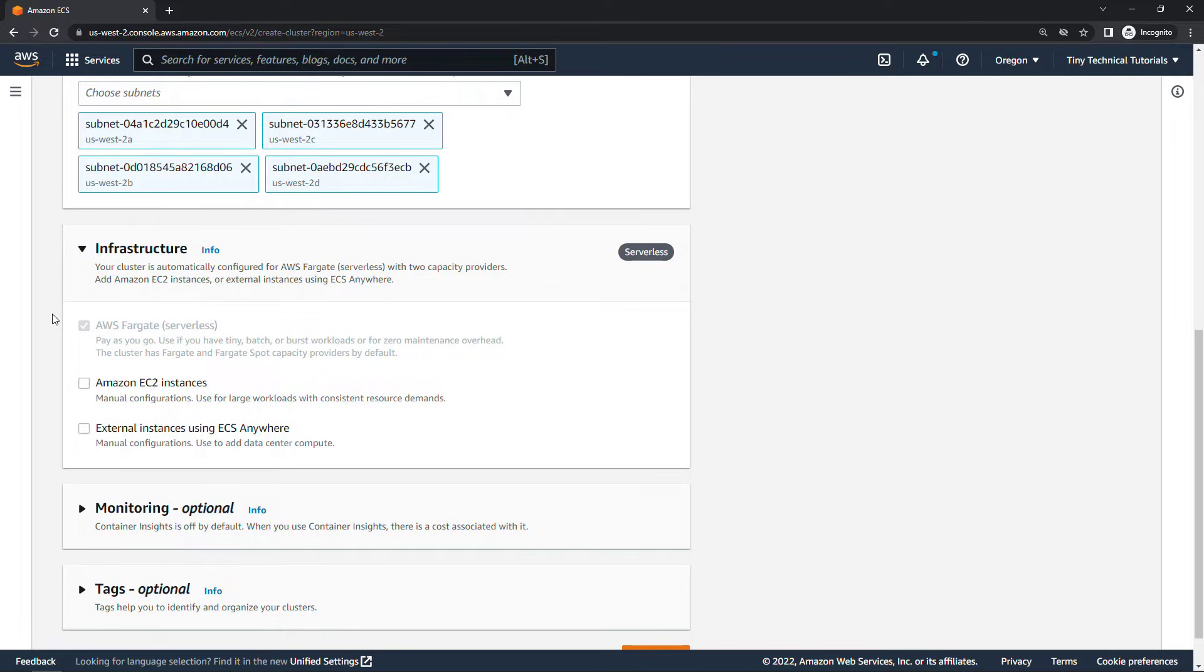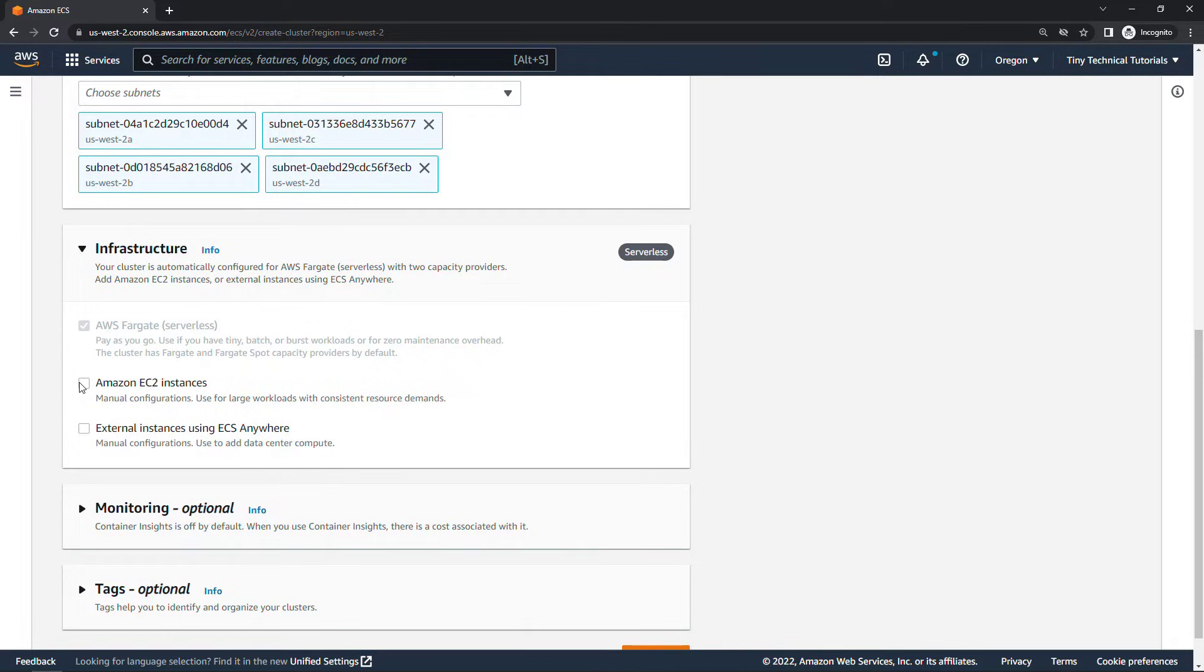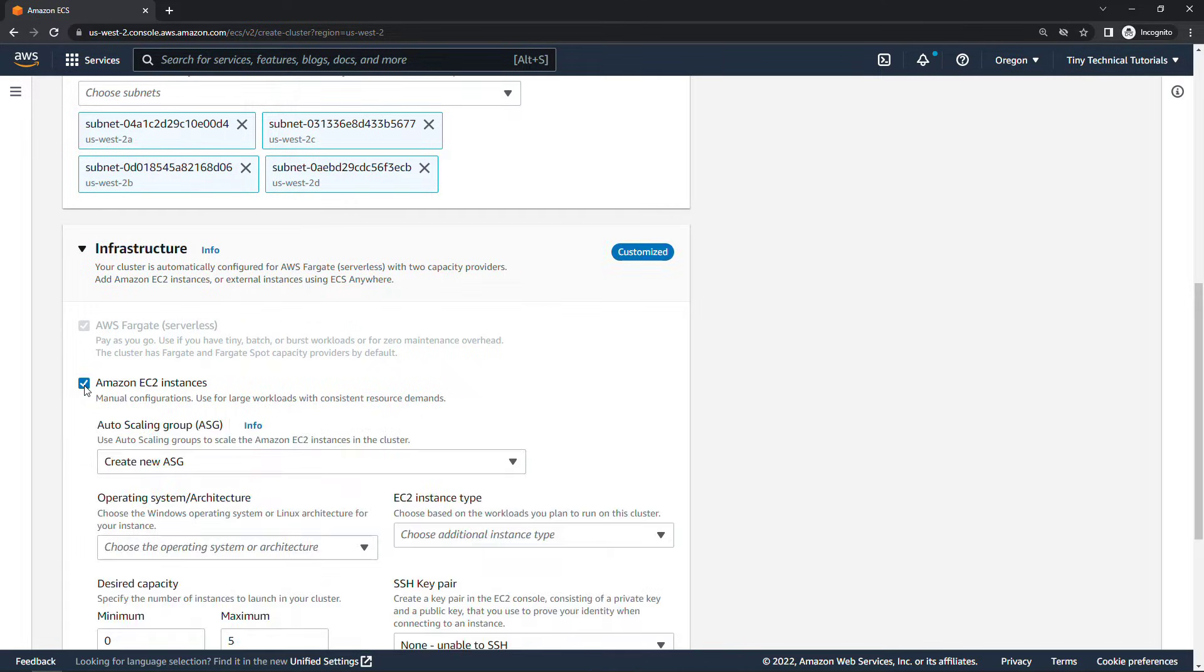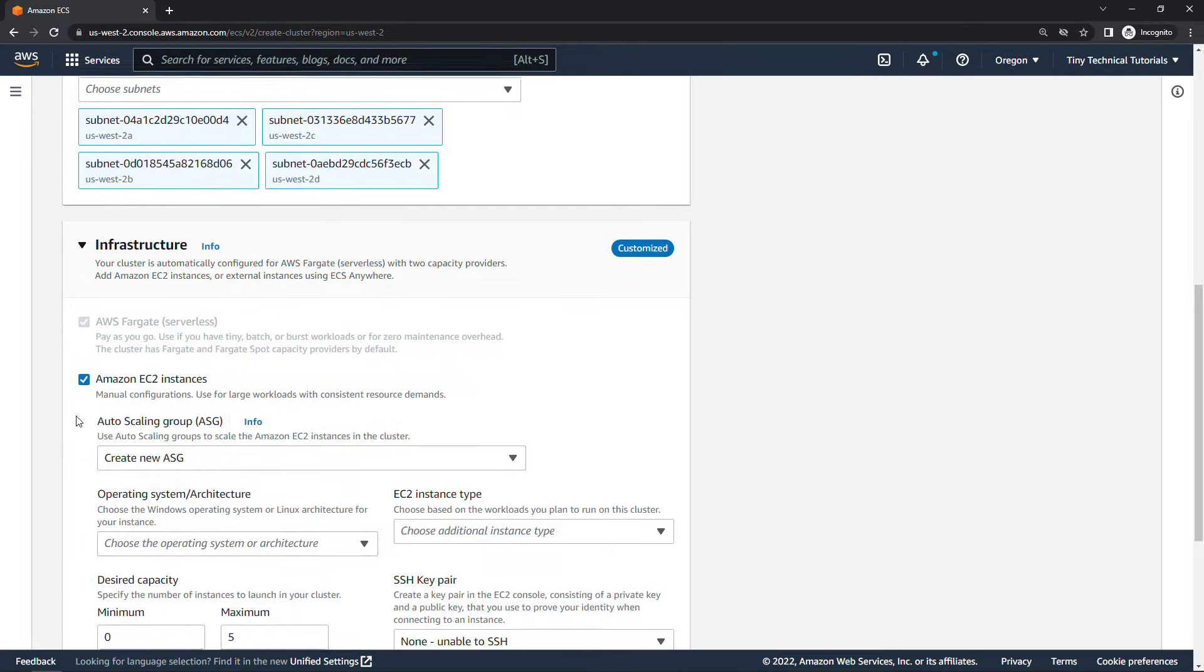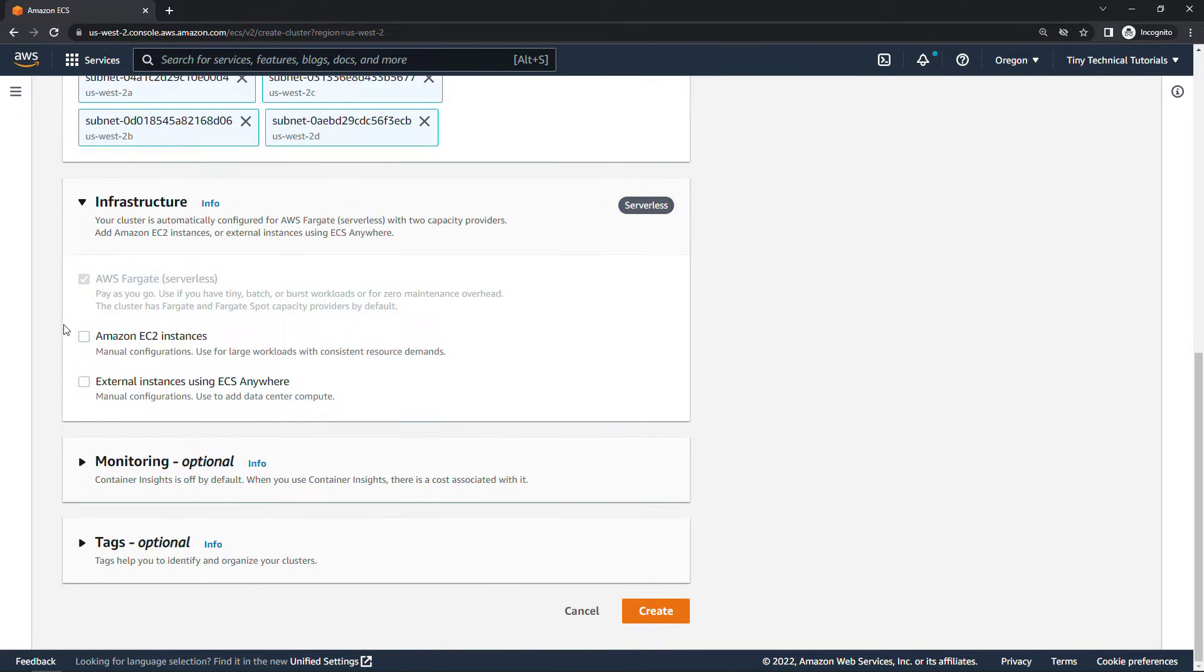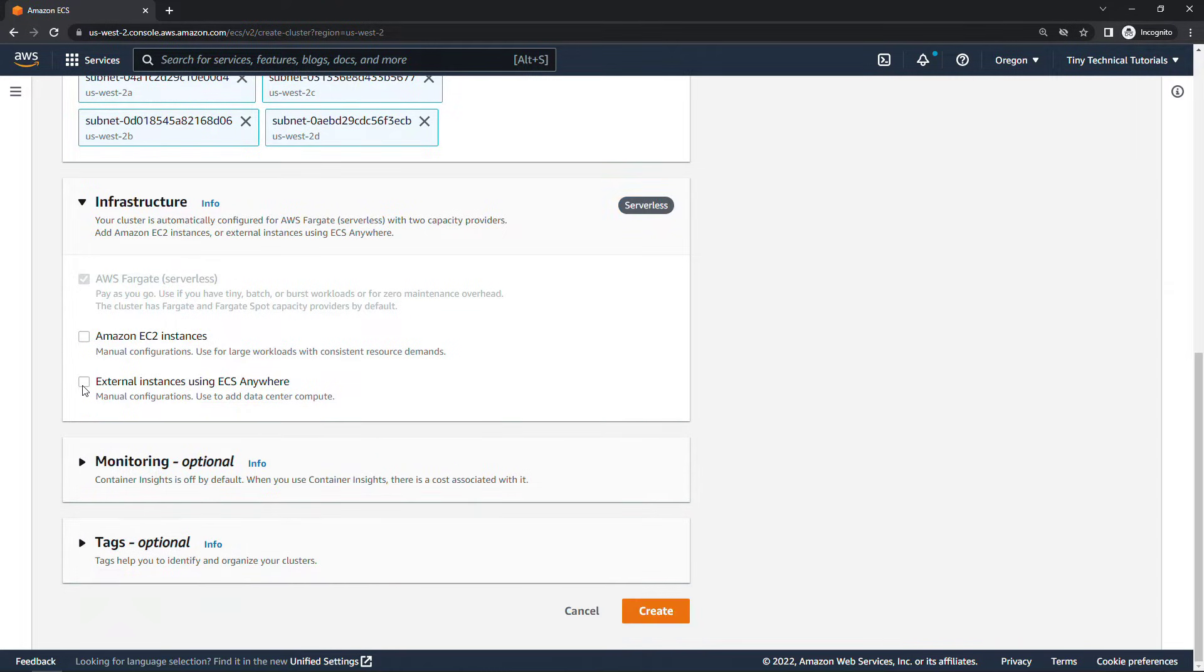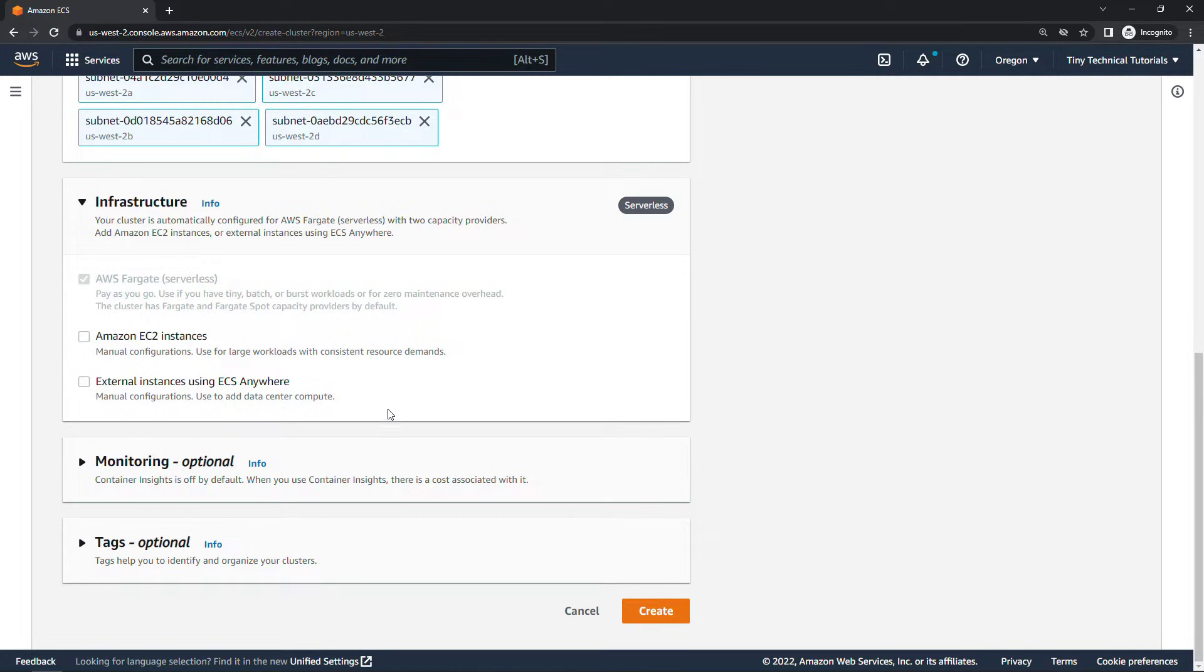You'll notice that Fargate is selected here and grayed out so that will be enabled by default for the cluster. If you wanted to manually configure and manage your own EC2 instances you could select this option here. And then if you had some on-premises or external instances you could use the ECS Anywhere option. For what we're doing though we're just going to keep things really simple. We'll let Fargate take care of all of the infrastructure. Skip the other things here as optional and say create.